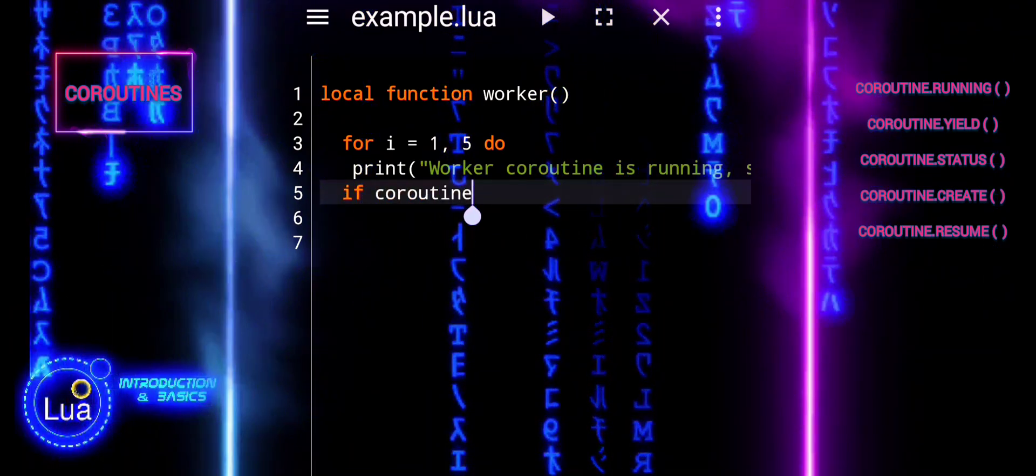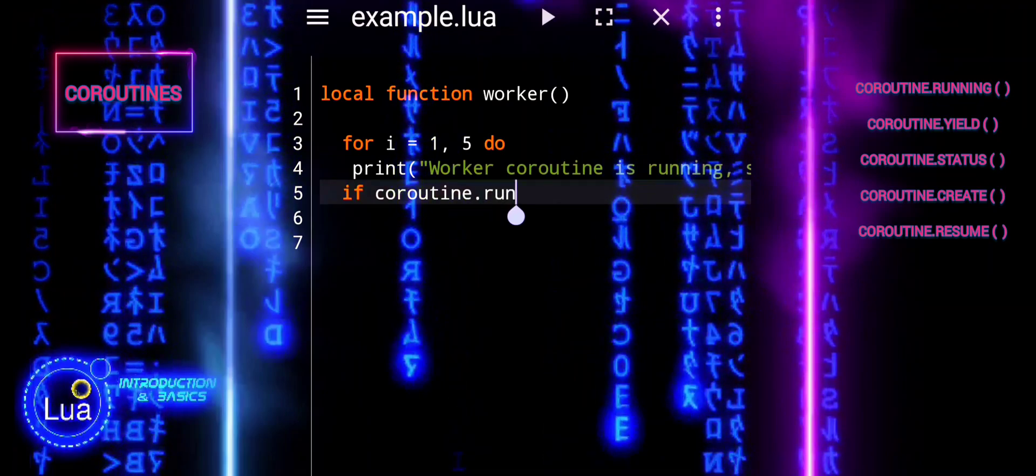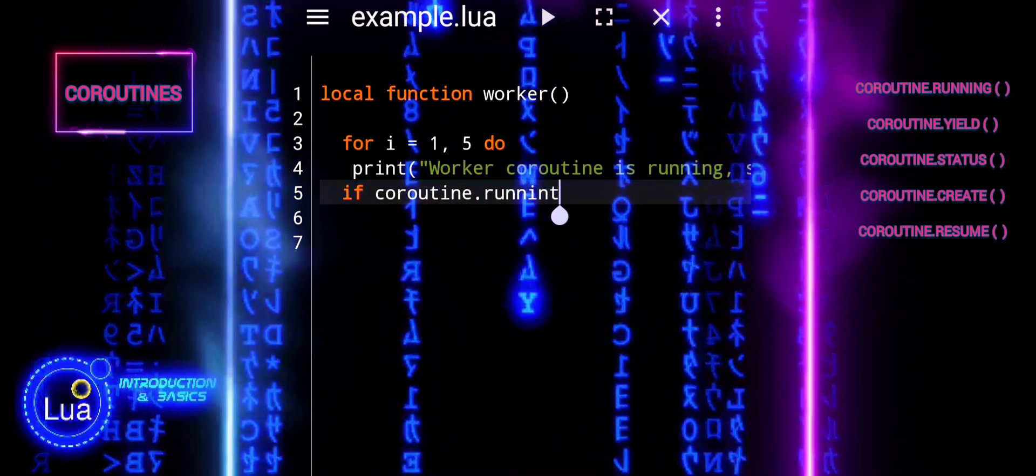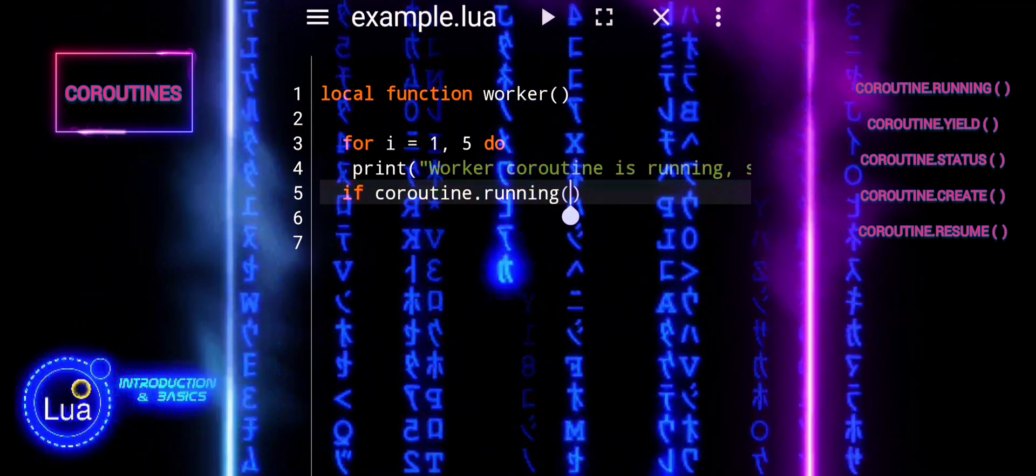Additionally, it checks if the coroutine is currently running and prints a message if it is.